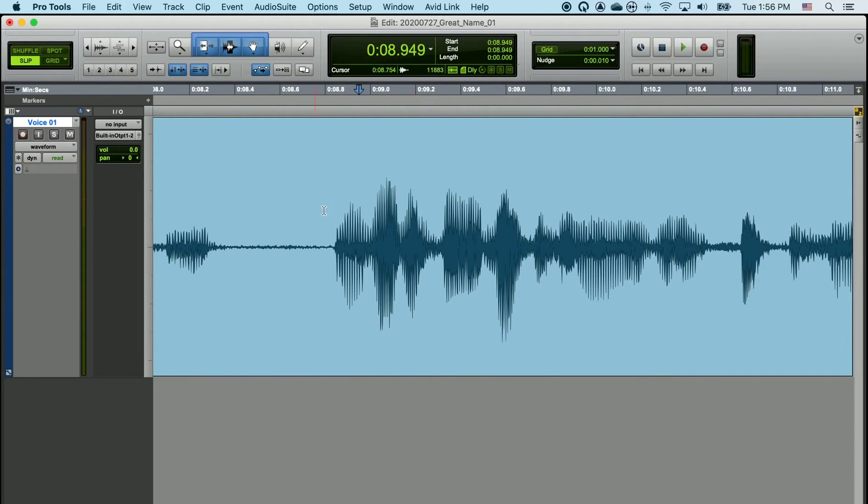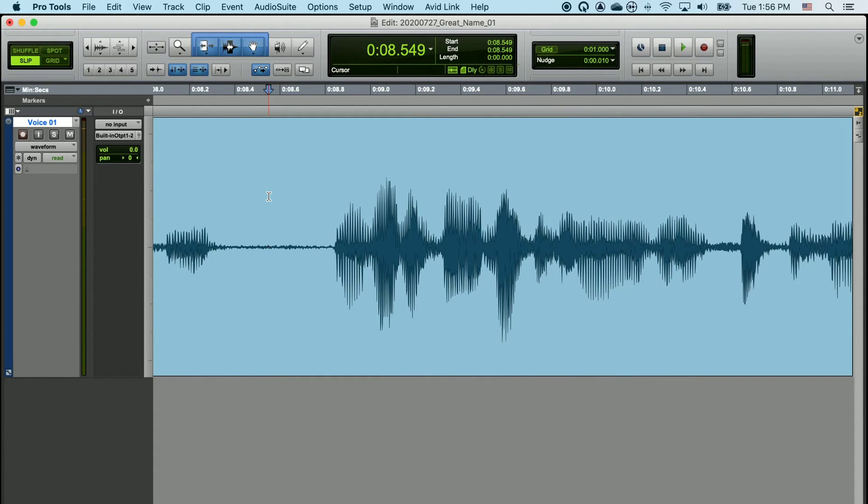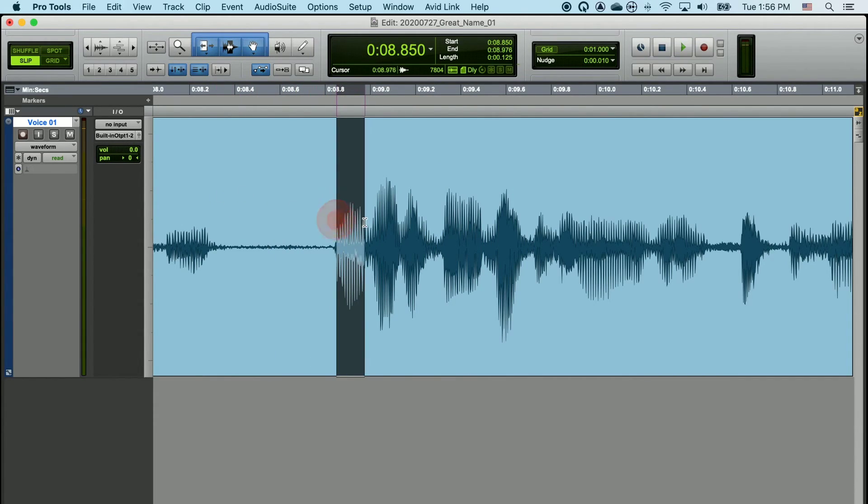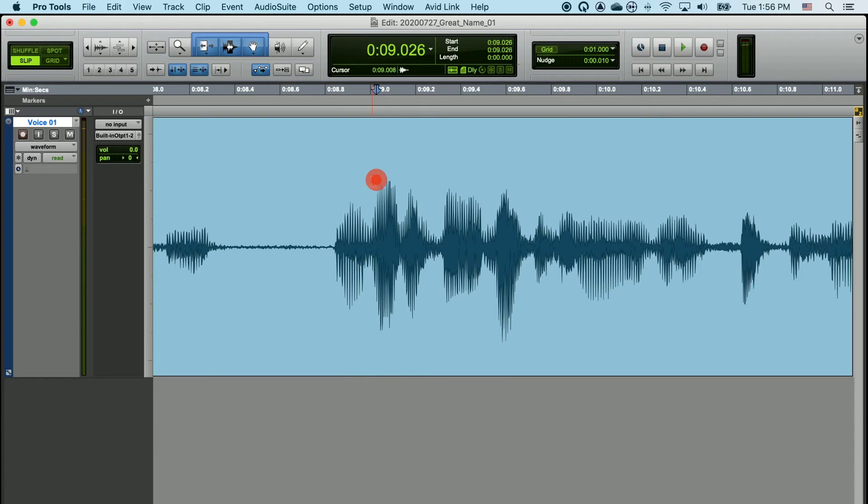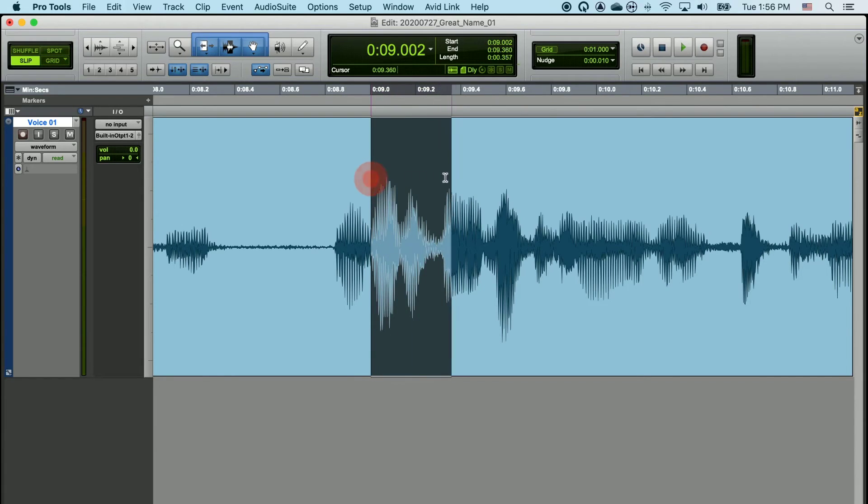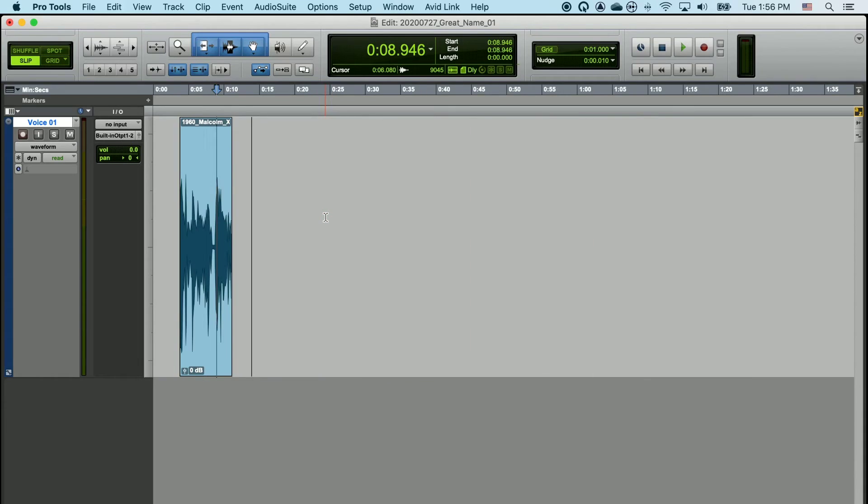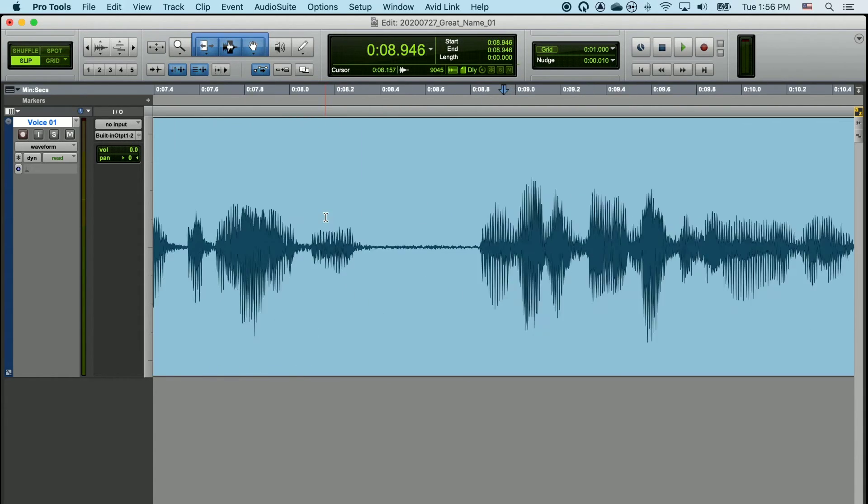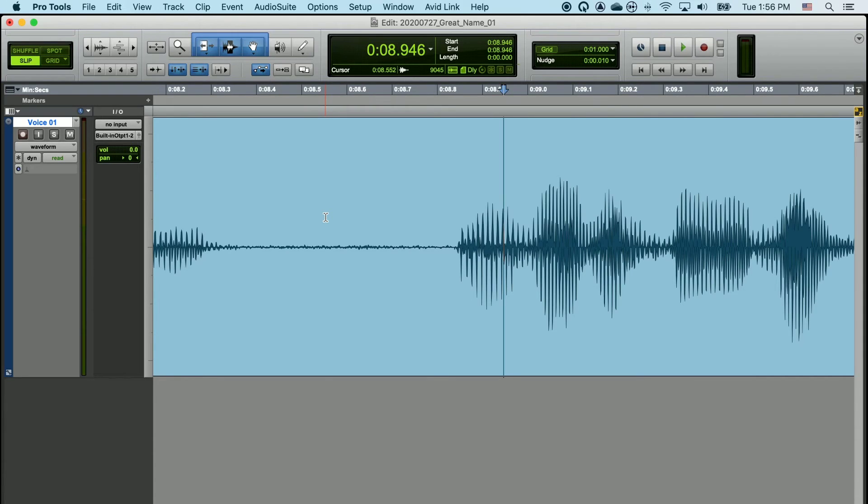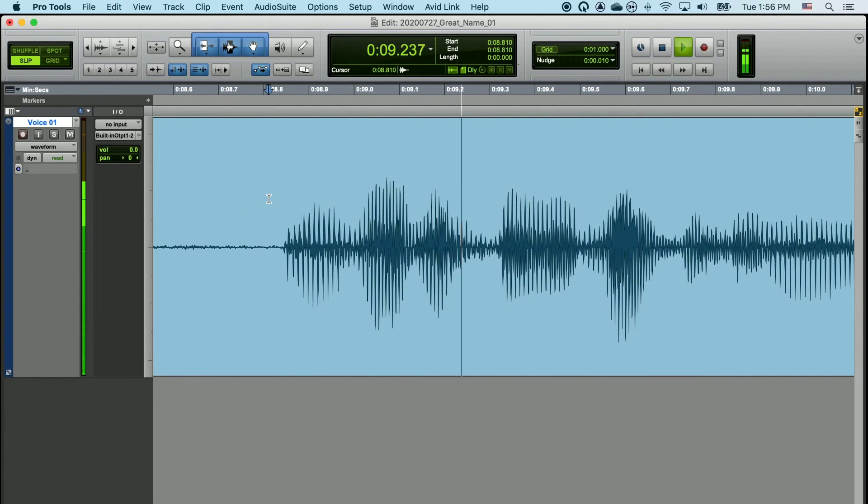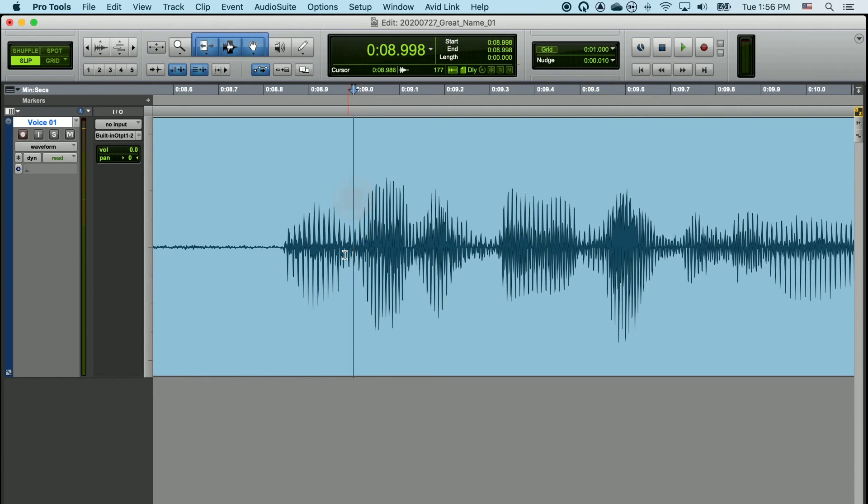For another example, if I wanted to get rid of the uh before we would be recognized, I'd listen to the clip. I can see that uh starts here, and we would be recognized starts somewhere around there. If I was zoomed out really far, I would not be able to make these choices. So, remember, zoom in when you're doing a lot of critical editing. I place my cursor, listen to it, locate where uh might be, locate where the clip that I want to keep might be.